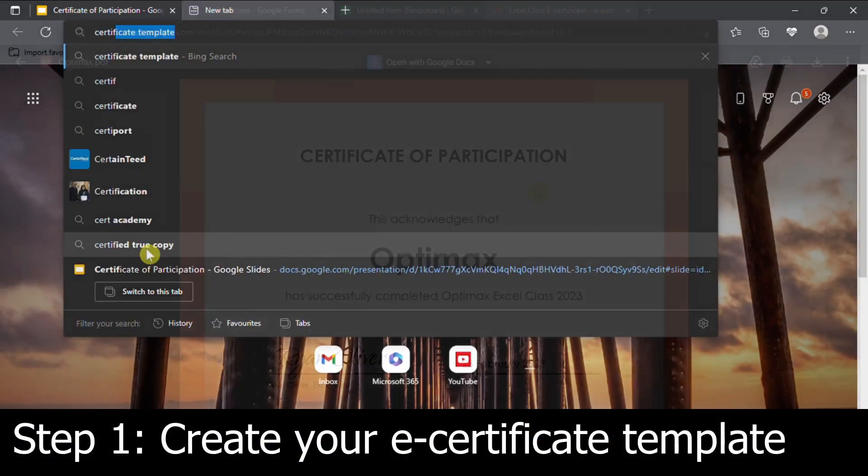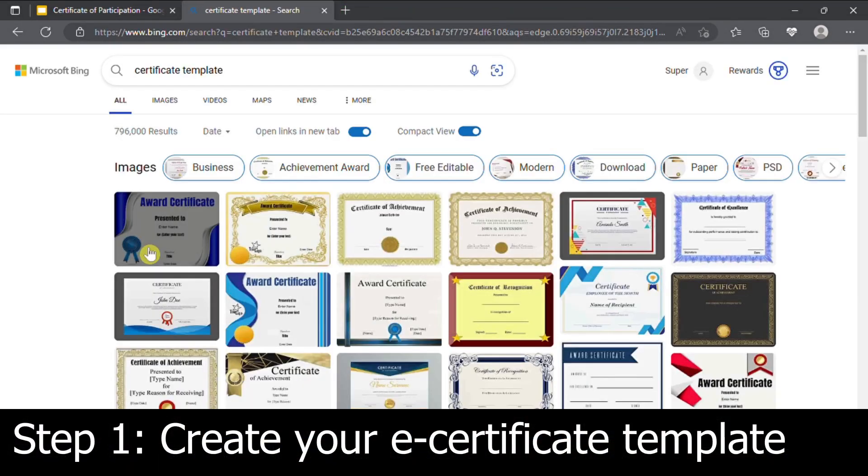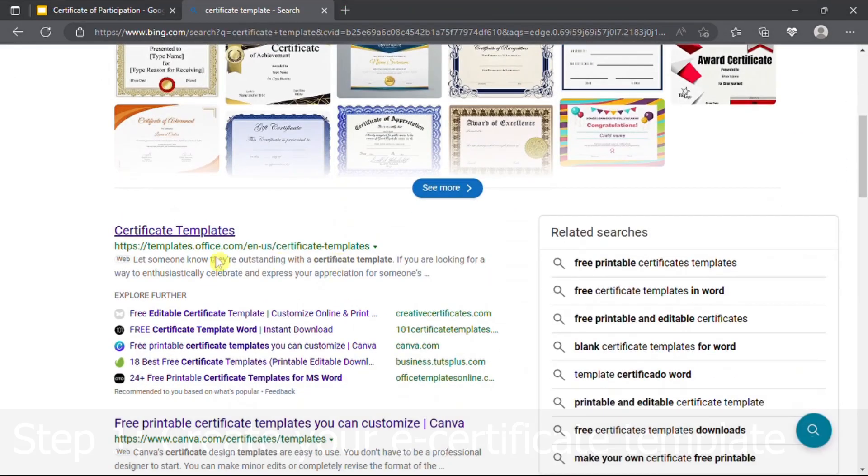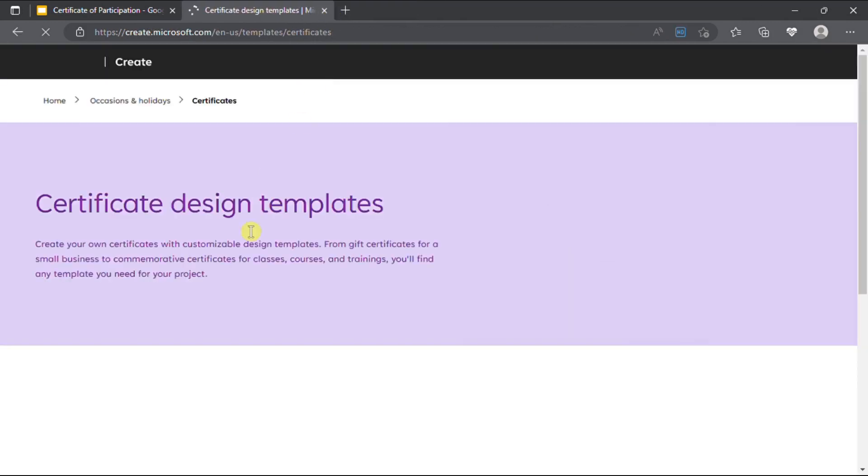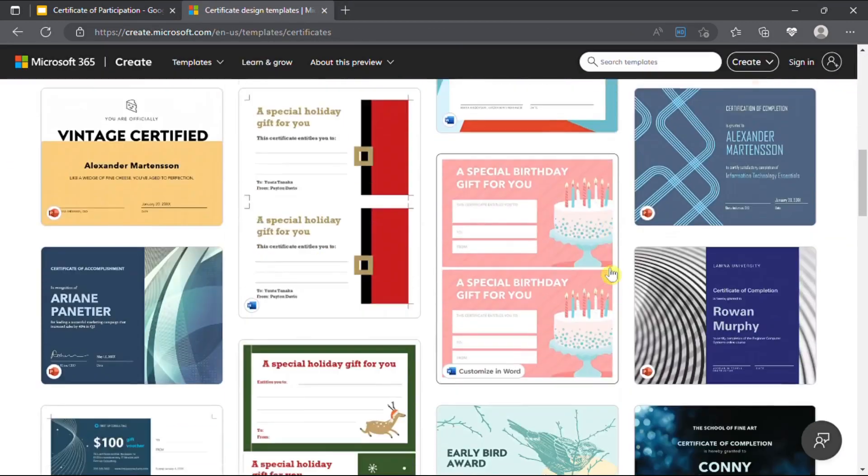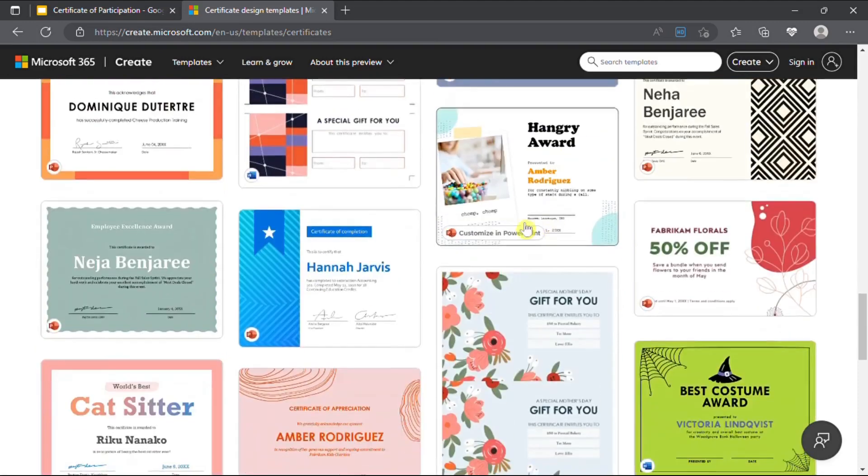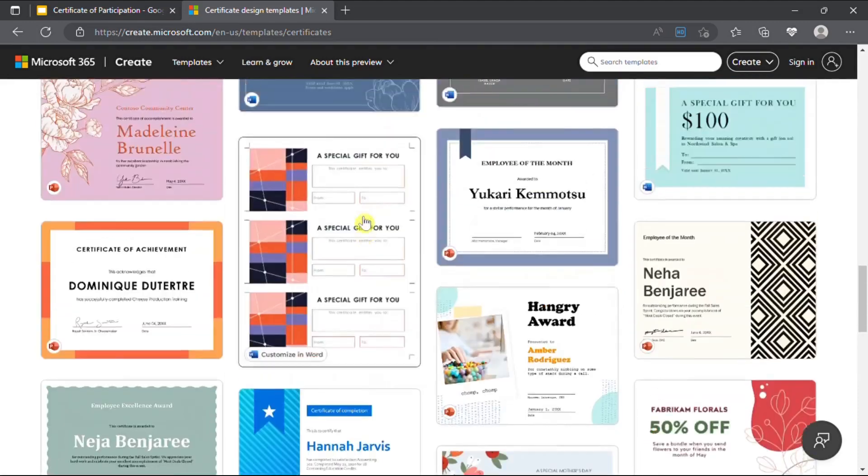The first step is to create your e-certificate template. You can find many different templates on the internet. Simply download the one you prefer and upload it into Google Slides.